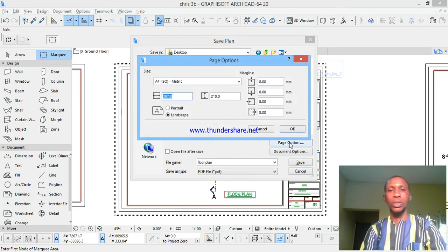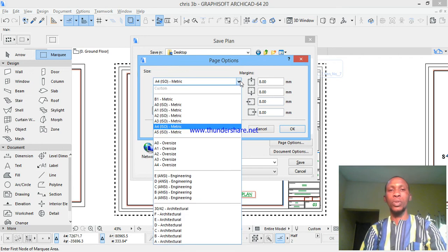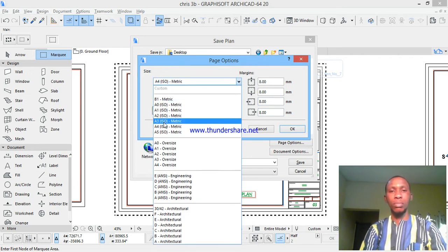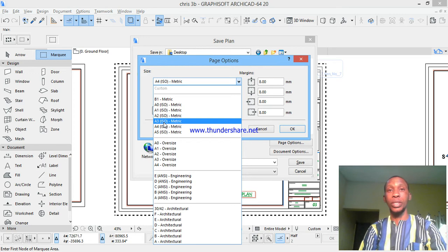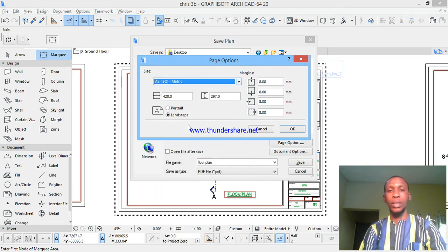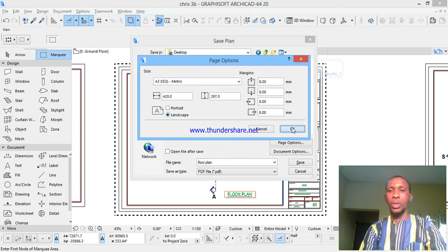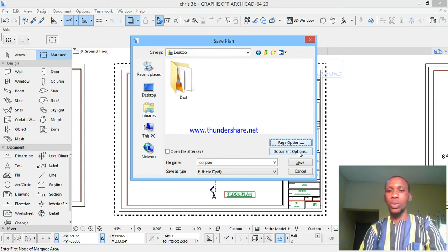If you want to print on A4 or A3, you can select. I usually print on A3, so choose landscape, not portrait. Then okay this one, then go down to document options.